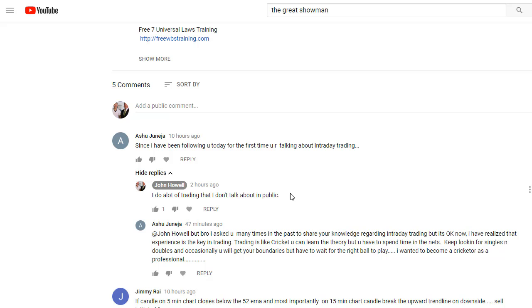Ashu said since I have been following you today, this is the first time you're talking about intraday trading. My reply to that was, I do a lot of trading that I don't talk about in public. That's the truth. Literally 90% of the stuff that I do behind the scenes, I'm not talking about in public. I like to help people out and give them some tools and techniques, but there's so much that goes into trading. There's so much that goes into really understanding the art of being a professional trader.